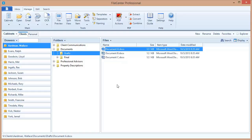Before we begin, we want to emphasize the importance of being consistent in the way that you name your files, not just you but you and everybody in your office. It's very important that you be able to predict what a file name is going to be before you're even looking for it. That's going to make it much easier to be able to find your files.